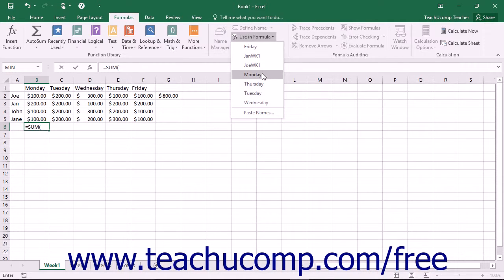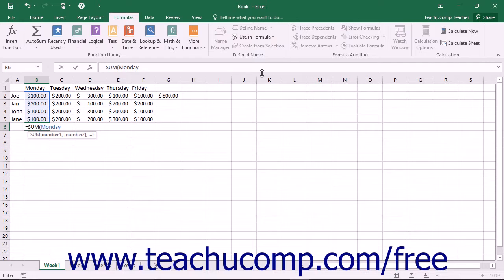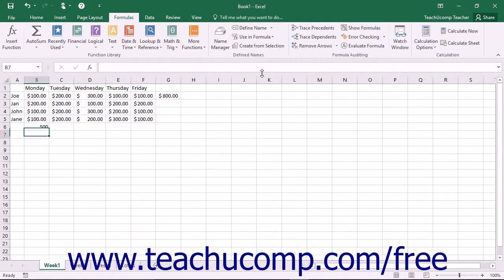Just select the name of the range that you want to use in the formula to insert it. Then finish your formula as you normally would.